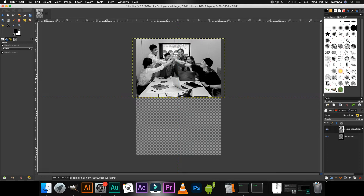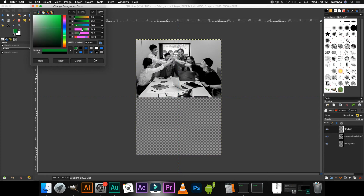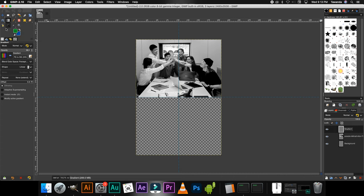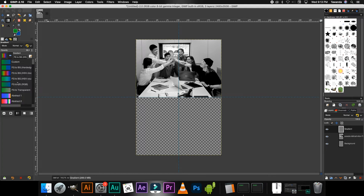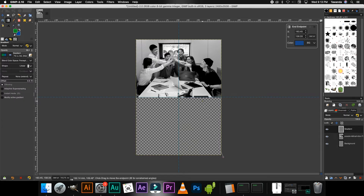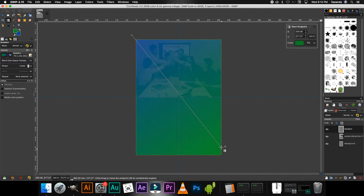Now go ahead and add a new layer. Rename that layer to 'gradient.' I'm going to change the foreground color to green and the background color to blue. Select the Gradient tool, change the mode — I'm going to select FG to BG RGB, click OK, and then create the gradient. We'll leave it at that — that should be fine.